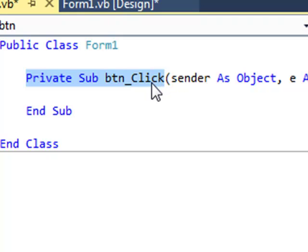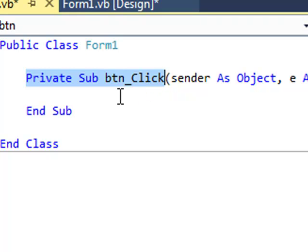When we click the button, the code that we're about to write will execute. And it will only run when we click this button. Otherwise it just lies there dormant.